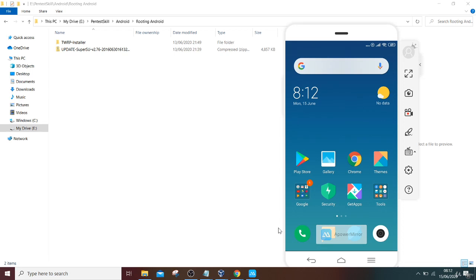Hey guys, welcome to Pen Test Skills and welcome to the topic of rooting an Android phone. For rooting an Android phone, you have to first get your bootloader unlocked. For that, you have to send your mail to Redmi if your phone is Redmi, or you have to find other ways depending on whatever brand your mobile is.